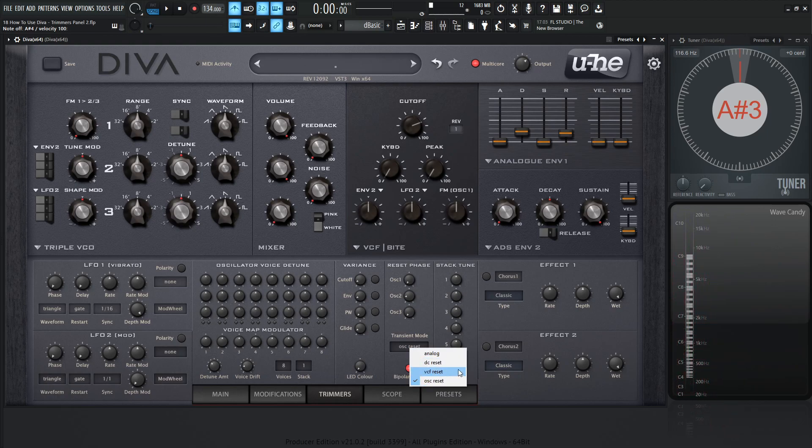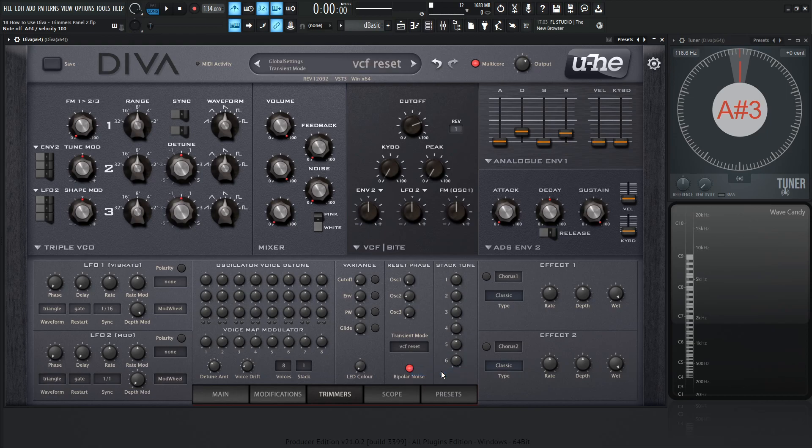Now, these two are a little bit more difficult to really notice. The DC offset is going to be removing the DC offset. The VCF is interesting because this basically causes the filter to reset, ensuring that the previous played notes have no effect on the current voice.